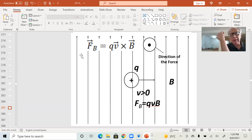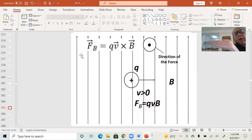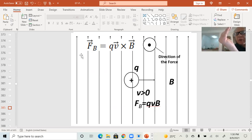You go ahead and lie down the palm of your right hand along the first vector — in this case, the V vector — but it has to be the right hand, and extend the thumb at a 90-degree angle. You rotate the palm of your hand from the V vector towards the B vector. The direction of the thumb is the direction of the resulting vector. In this case, it's going to be the magnetic force.